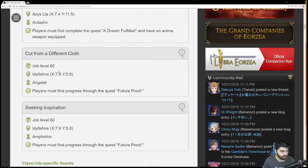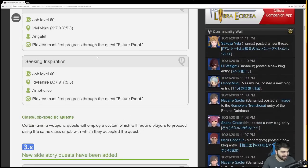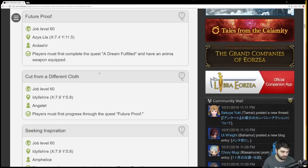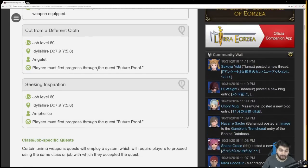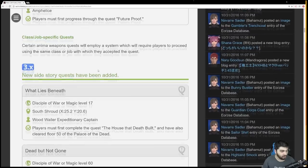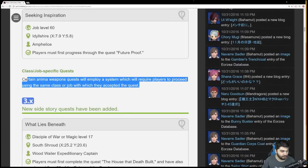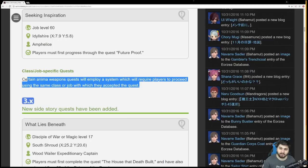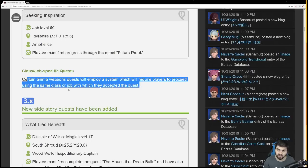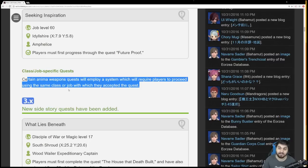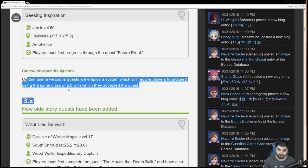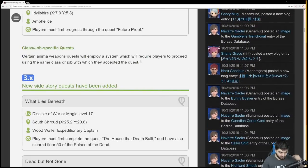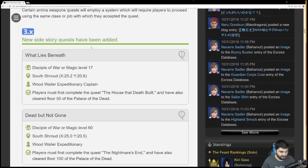All we know is there's three quests: Future Proof, Cut from a Different Cloth, and Seeking Inspiration. It says please consult and exchange information with other players as you progress. I expect this step to be somewhat equivalent to the hyper conductive step where it went from i210 to i230. Also, certain anima weapon quests will employ a system which will require players to proceed using the same class or job, which could mean you need the weapon equipped or need to do duties as that job.